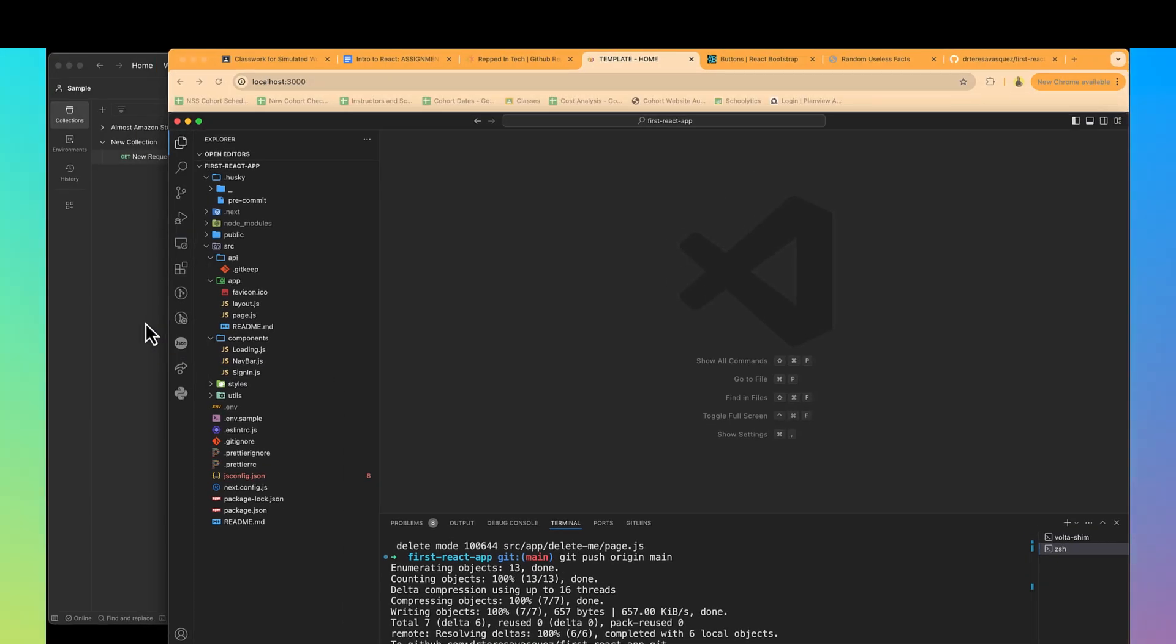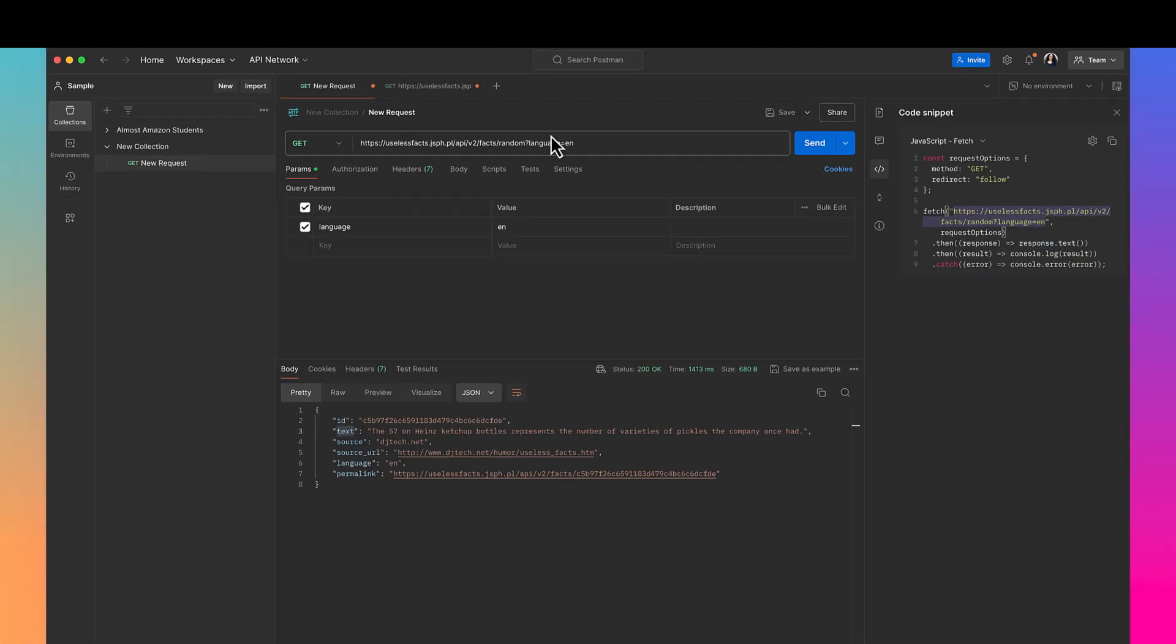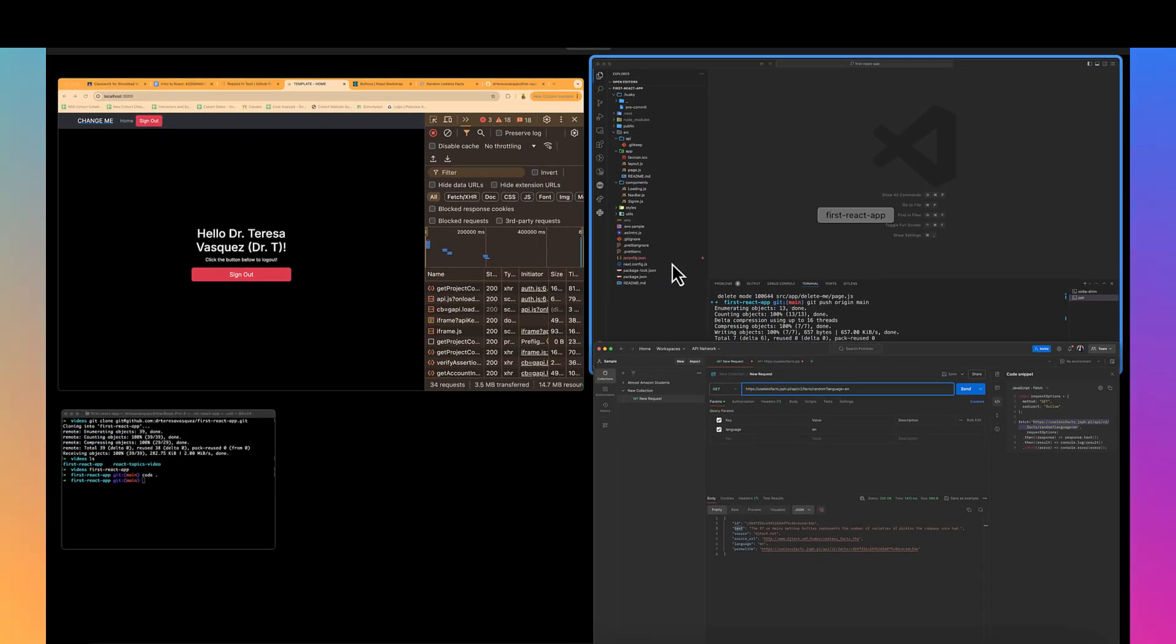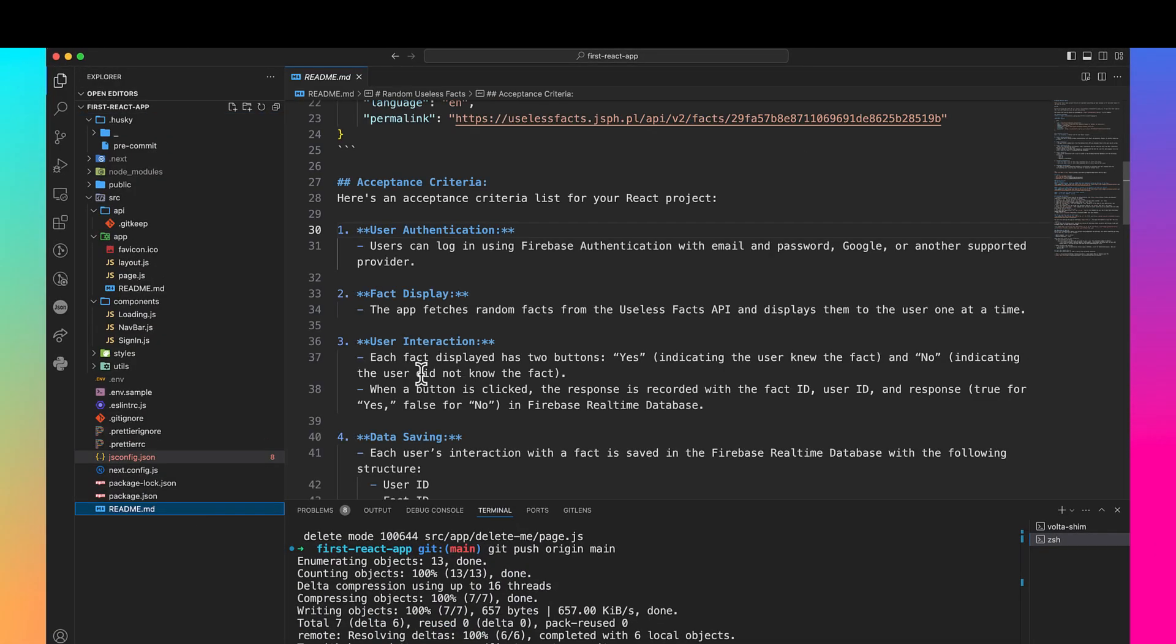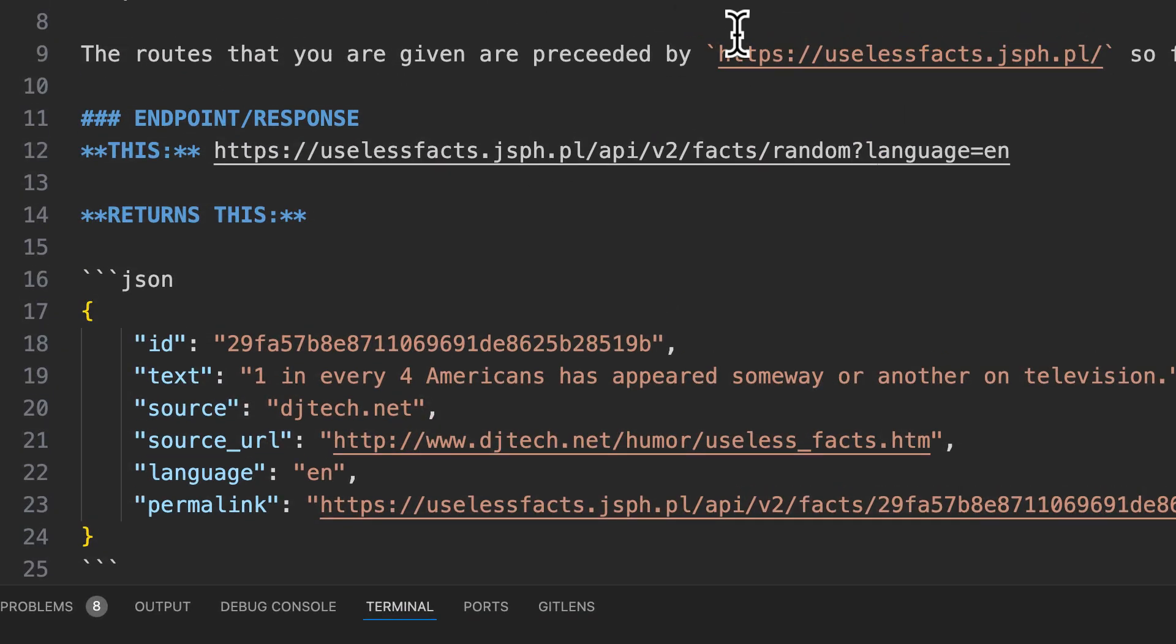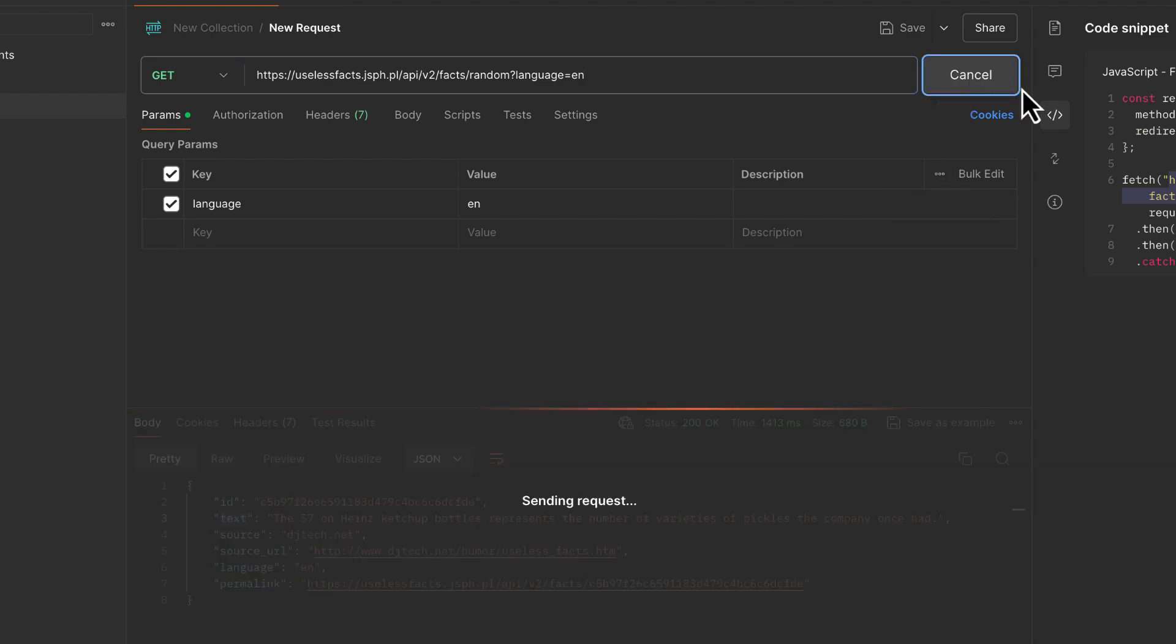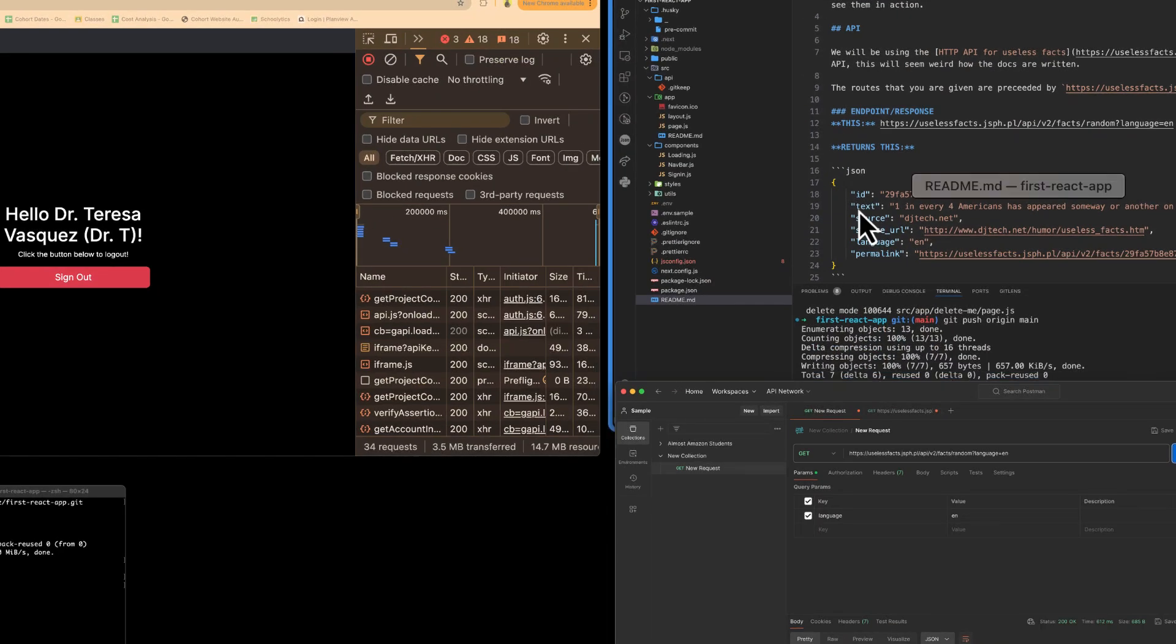Now what we want to do is let's go over here and actually test the API. I was playing with it earlier. This is the URL that was inside of our documentation in our README. If you look at our README, it has useless facts and this is the endpoint. I got a joke back. It says the 57 on Heinz ketchup bottles represents the number of varieties of pickles the company once had. Nice. Let me click again and it gives me another one. So we know that this endpoint is working. We've tested it in Postman.